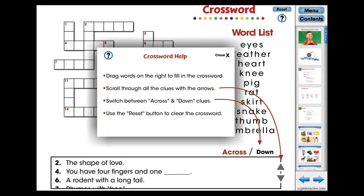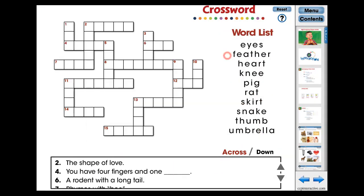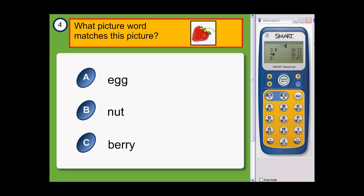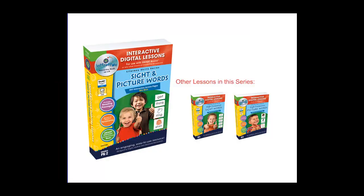Every interactive lesson features the following activities: Crossword, Word Search, Memory Match Game, and Smart Response Comprehension Quiz available for Smart Notebook users. Thank you for seeing what's inside our Sight and Picture Words series combined digital lesson, Sight and Picture Words Big Box.